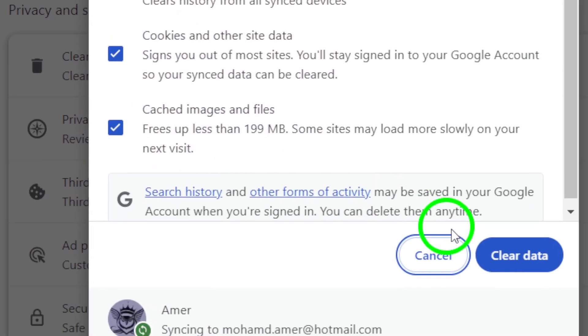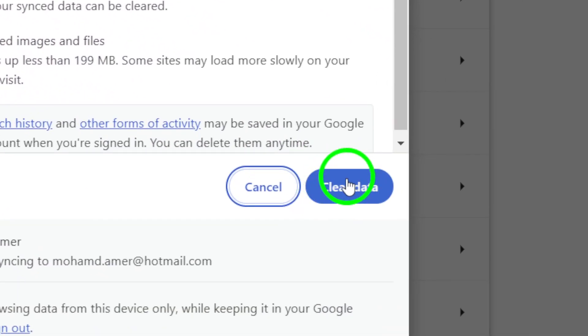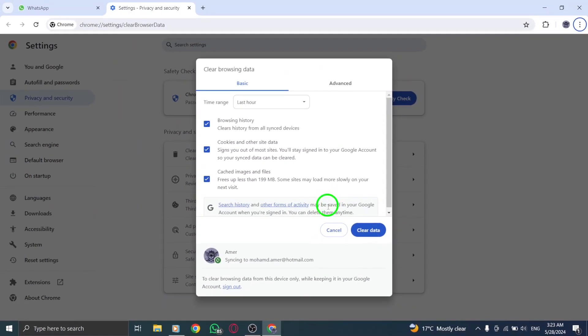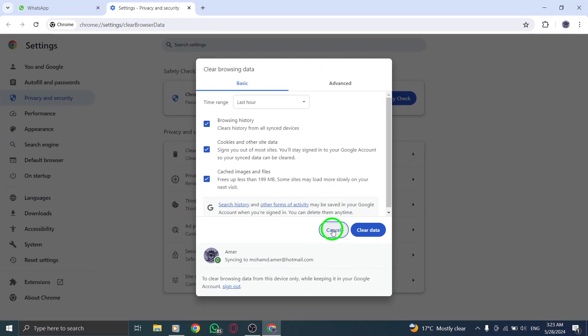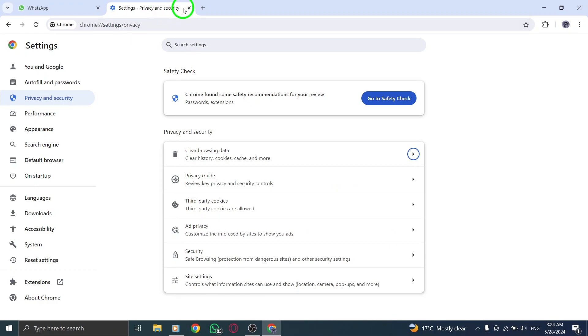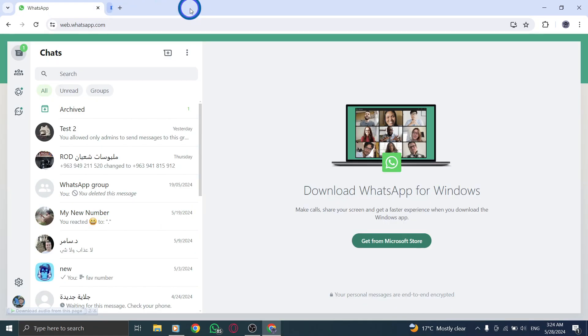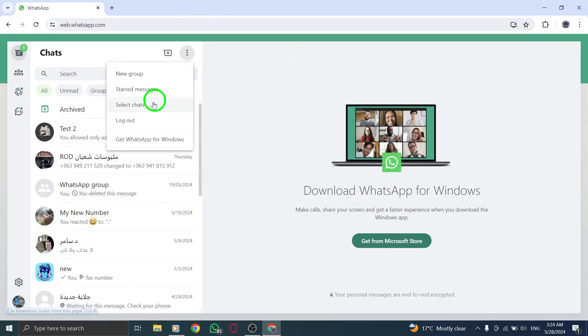If the problem persists, log out of WhatsApp desktop and log back in. This simple act of re-logging can sometimes re-establish a stable connection.